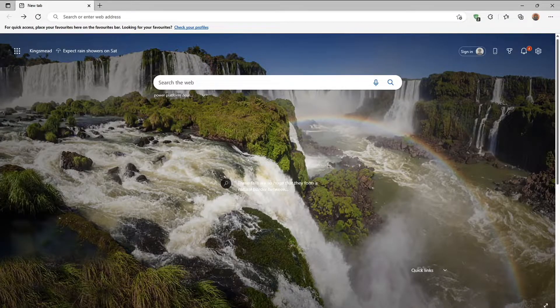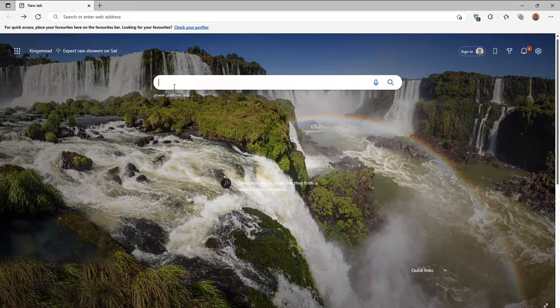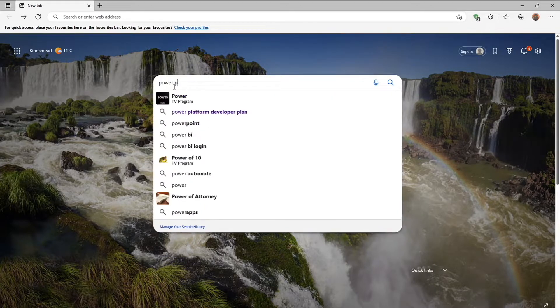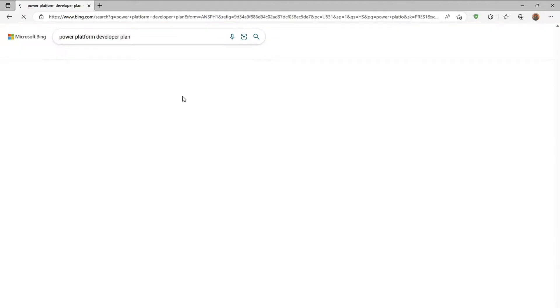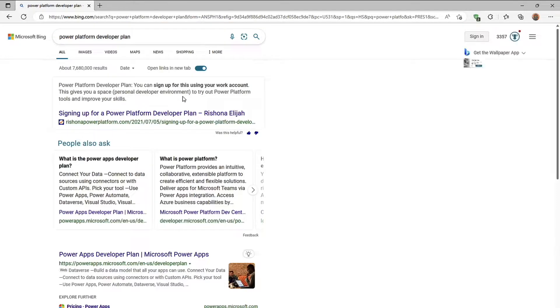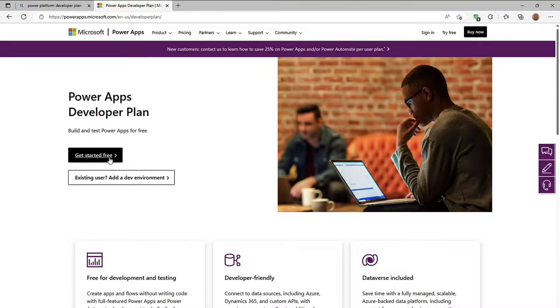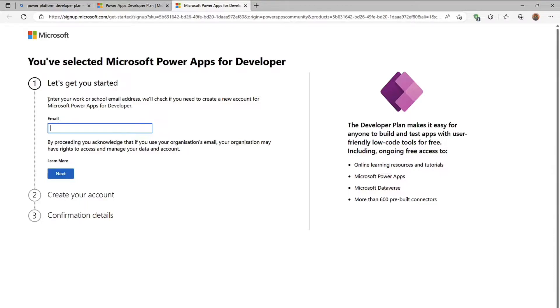So here I am in my browser so I just want to show you what we're talking about. So what I'm going to do is search for Power Platform developer plan and I'm going to scroll down here you can see it says powerapps.microsoft.com and this is the developer plan. If I click get started free then straight off the top it says here enter your work or school email address.